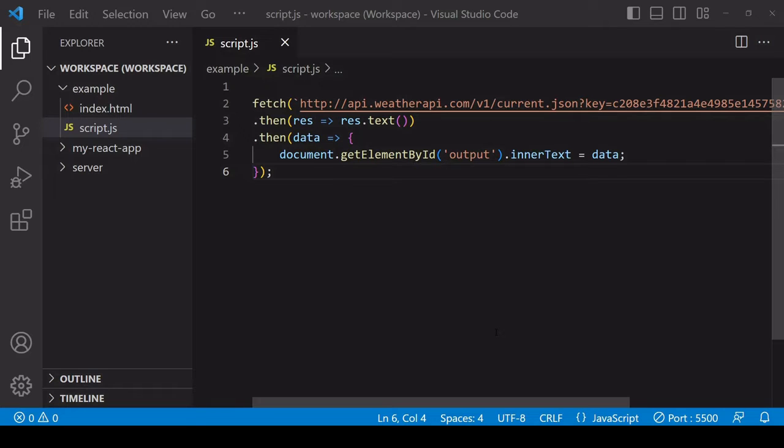Hello everyone and welcome to this tutorial. Today I'm going to be showing you how you can hide an API key, so you want to do this to protect your key from falling into the wrong hands.